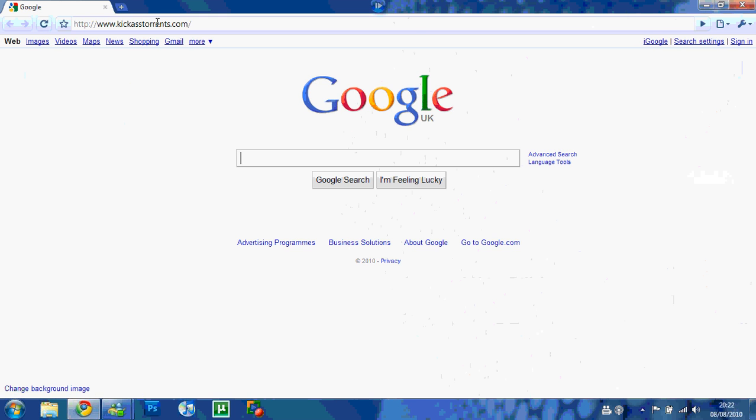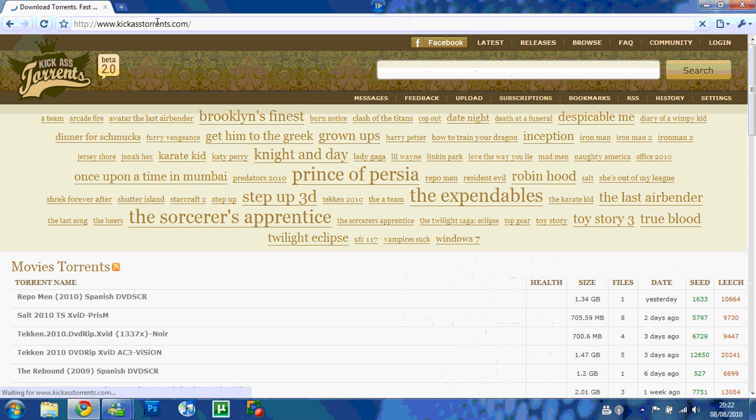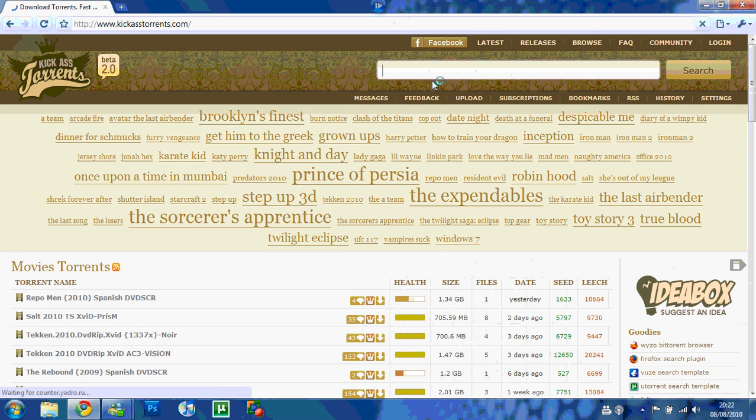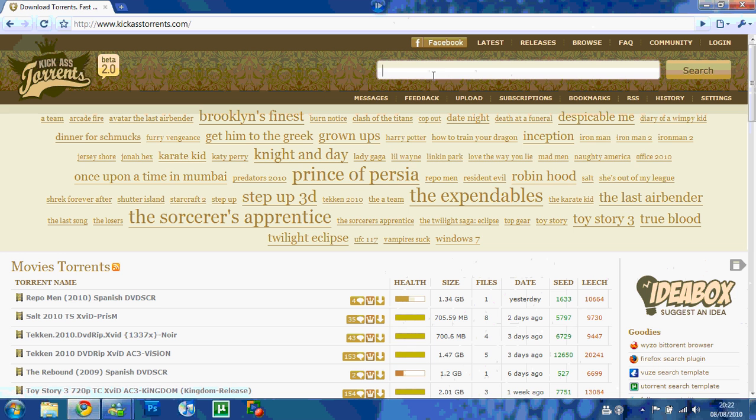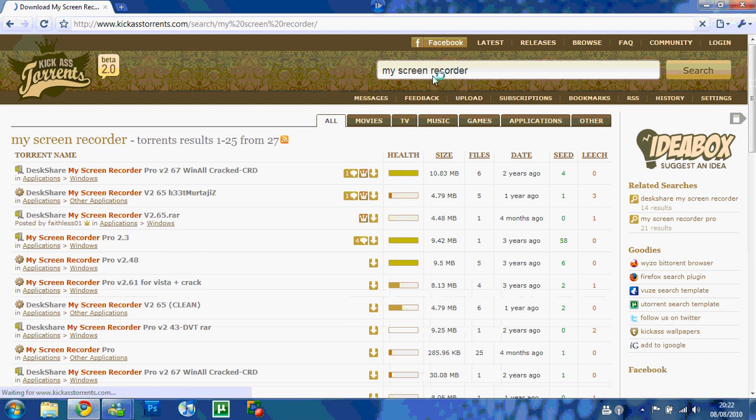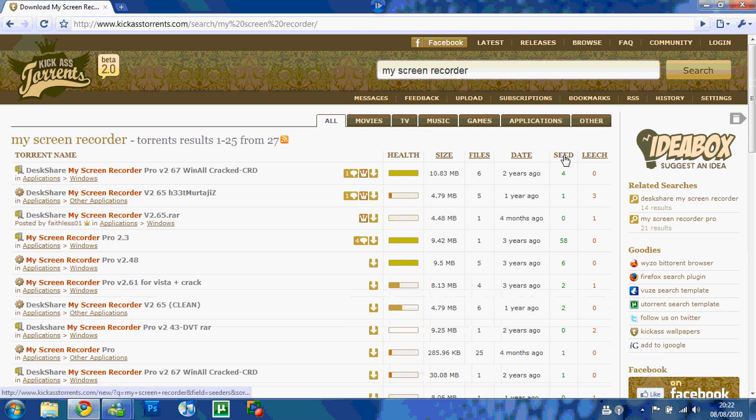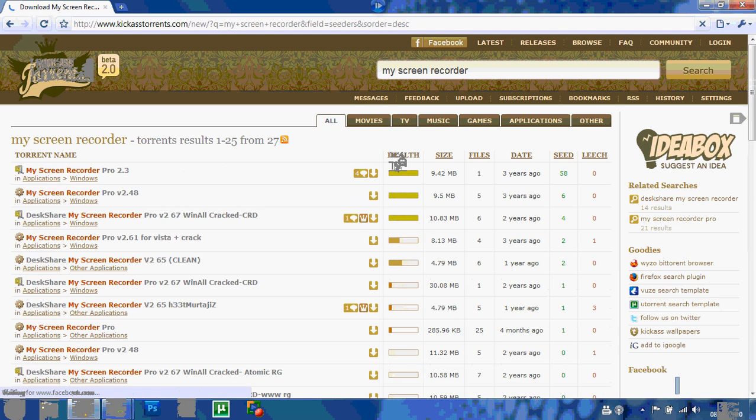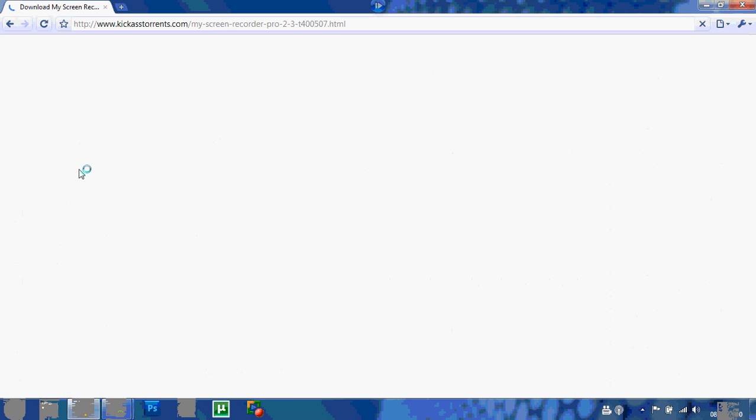I downloaded it on a torrent, kickasstorrent.com. Type in here My Screen Recorder, click here to get the highest seeded one. Yep, this is it.